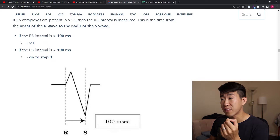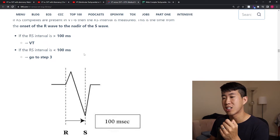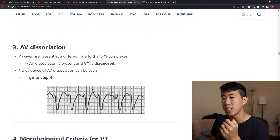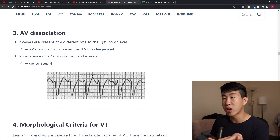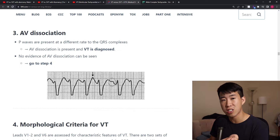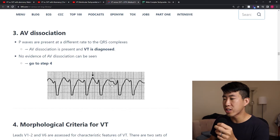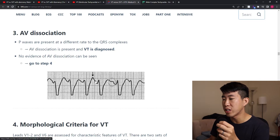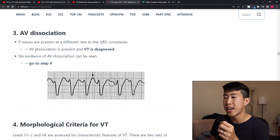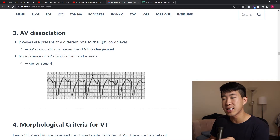Step three is looking for AV dissociation, which is highly specific for VT. Here you can see P waves with really no correlation to the QRS — a P wave embedded here and then here. If AV dissociation is present, VT is diagnosed.